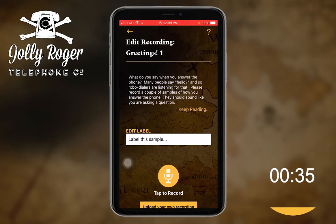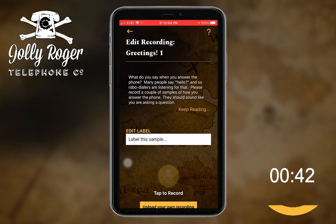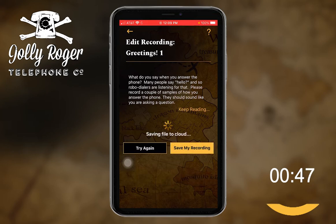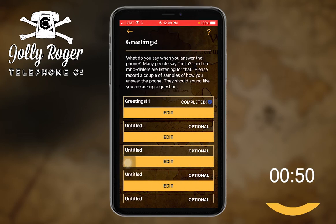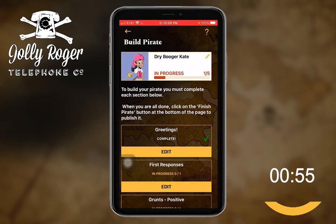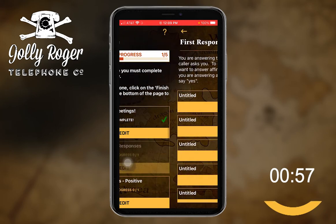I've done it before so I'll just be quick. Let's go record. What do you say when you answer the phone? Let me put on my best girl voice. Here we go — 'Hello.' Okay, save my recording to the cloud and I'm done with my greetings. I can put a whole bunch more but they're all optional. I'm in a hurry, so I'll back out.